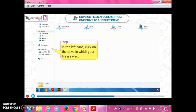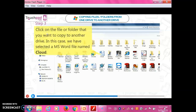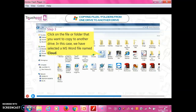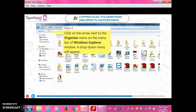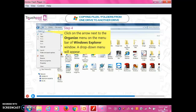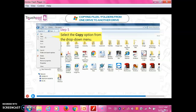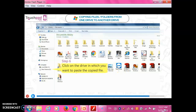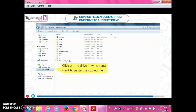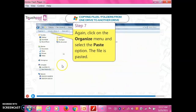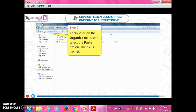Step 2: In the left pane, click on the drive in which your file is saved. Step 3: Click on the file or folder that you want to copy to another drive. In this case, we have selected a MS Word file named Cloud. Step 4: Click on the arrow next to the Organize menu on the menu bar of Windows Explorer. A drop-down menu will appear. Step 5: Select the Copy option from the drop-down menu. Step 6: Click on the drive where you want to paste the copied file. Step 7: Again click on the Organize menu and select the Paste option. The file is pasted.